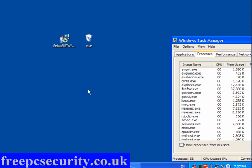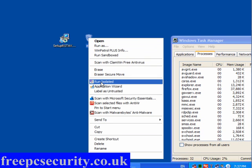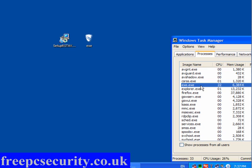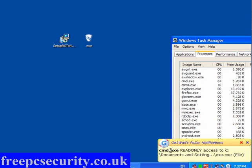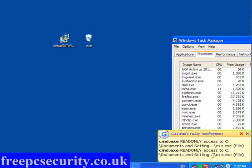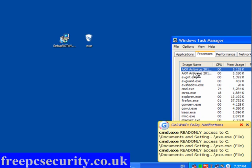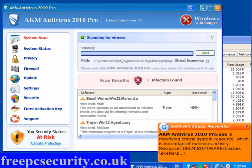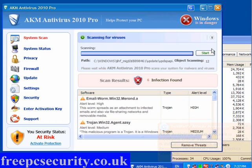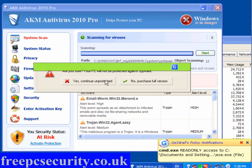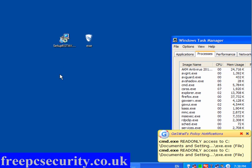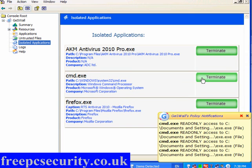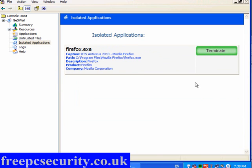It won't run because it appears to be in safe mode, so it won't actually do it. If I run this one in isolated mode, you see the EXE is running, and you've got the command prompt with read-only access to documents and settings. This is actually loading up AKM Antivirus 2010. Here's the program, and it's telling you it's modifying critical system resources, which is an indication of malicious activity. I'll close that window, continue evaluating, and continue unprotected. I'm going to open the console, click on something else, and come back to isolated applications — just terminate, terminate, and terminate.